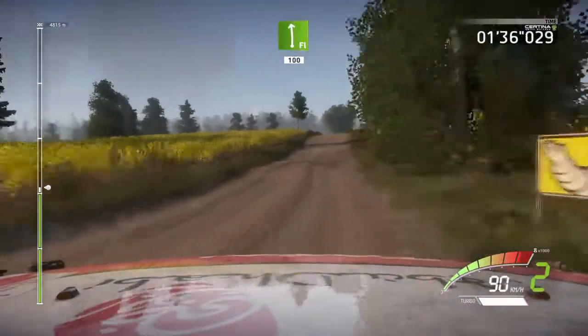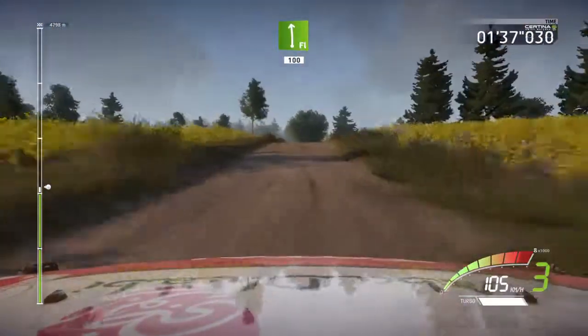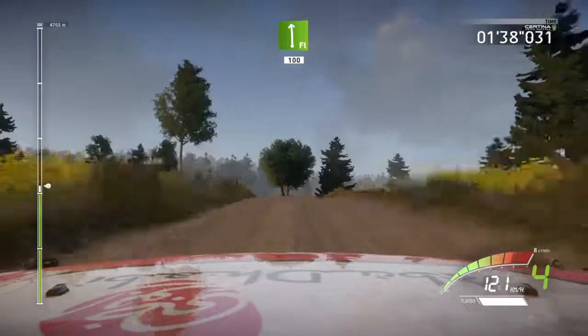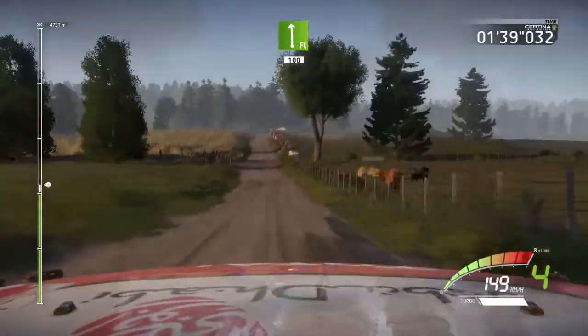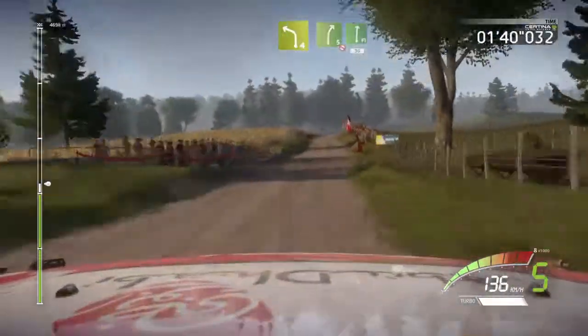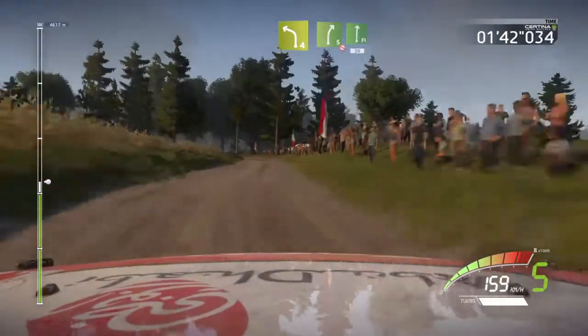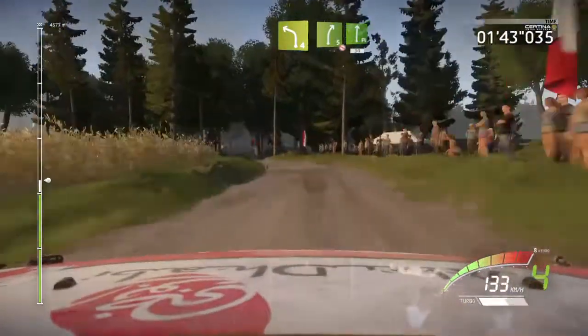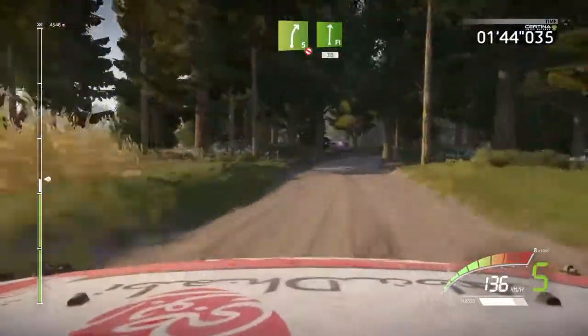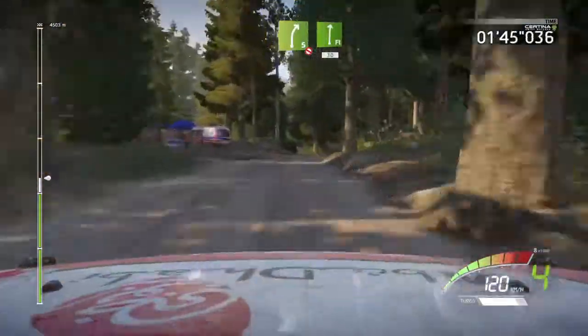Flat left, overcrest, 100. Left 4, short, into right 5, tightens 3, long, don't cut, into flat right, 30.